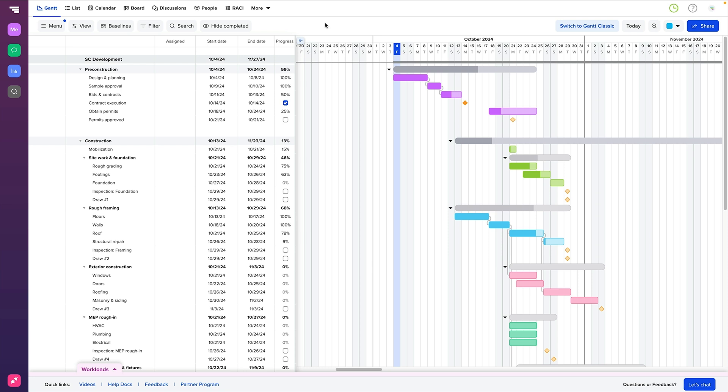Next, we have the timeline, which runs horizontally across the top. It shows the duration of your project in terms of months, weeks, and days so you always know where you stand in the grand scheme of things.